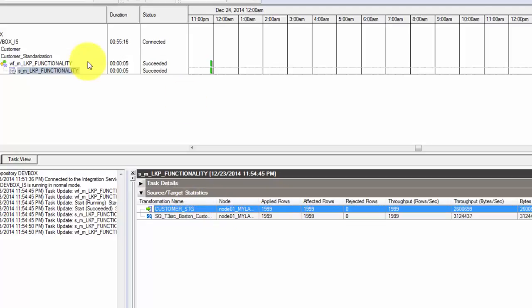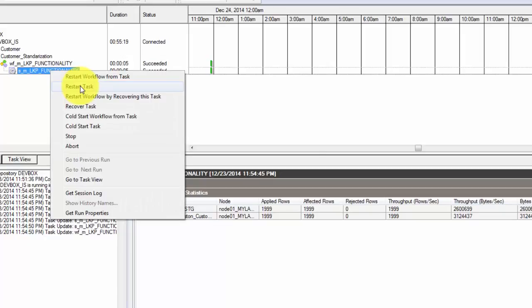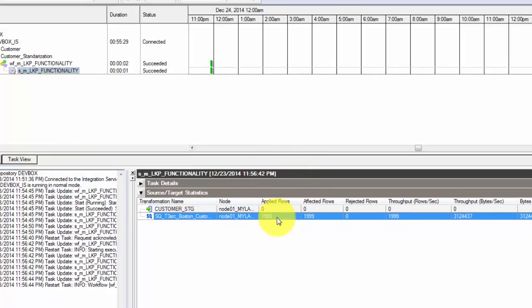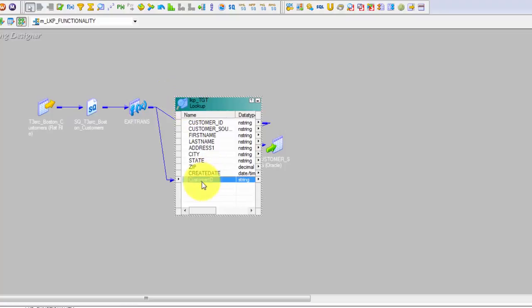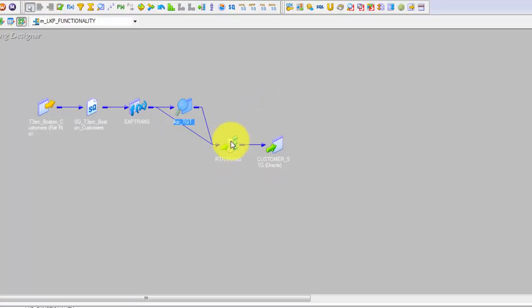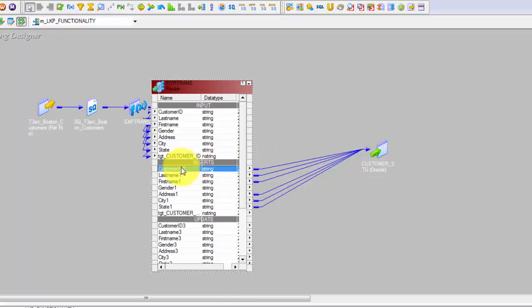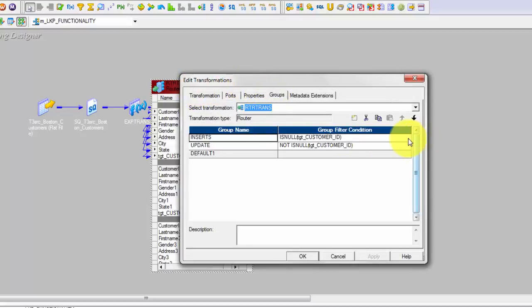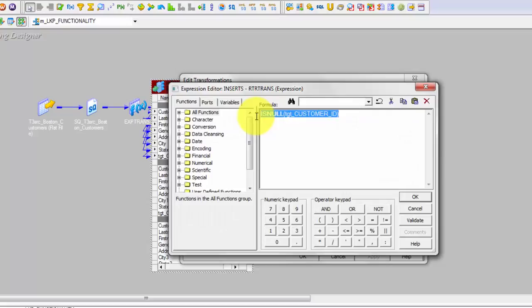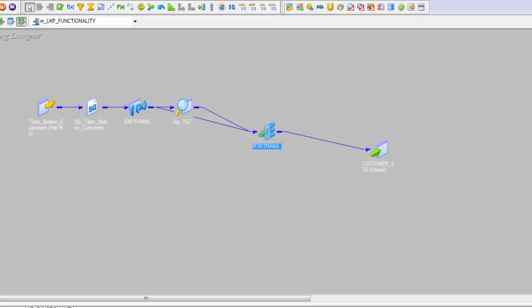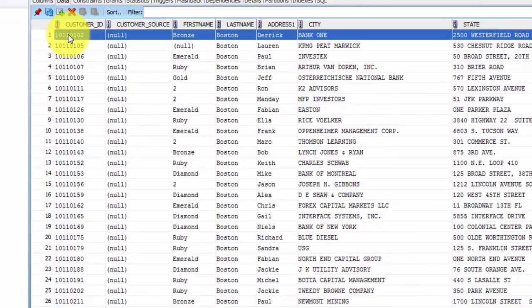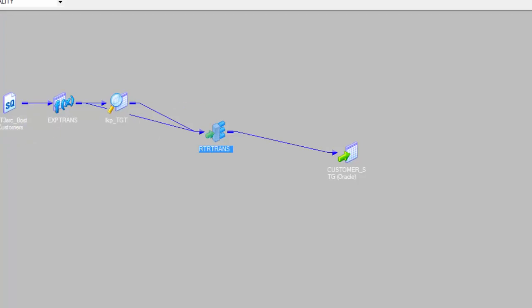Let's check the stats again. It read 1,999 rows from my source and loaded the same number of rows into my target. Now let's run this again and see what happens. It read 1,999 rows from my source but it loaded zero rows. The reason is because in my lookup I am matching based on Customer ID, and then my router is only routing data which is not in my target. If you look at my insert condition again — if my Customer ID is null, then only pass the data to target; otherwise do not pass it.